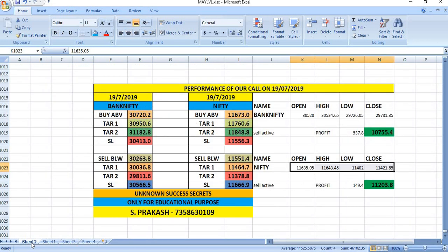On 19.7.2019, our Sell was active in Bank Nifty and gave a profit of 537 points. It came exactly below our second target and the market closed below our second target. Nearly 537 points profit on that day.